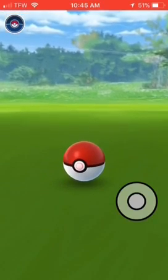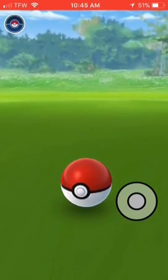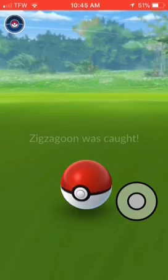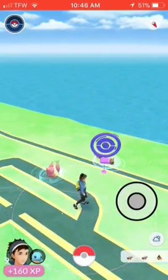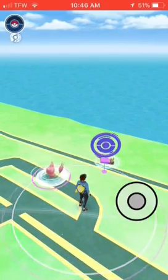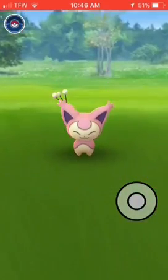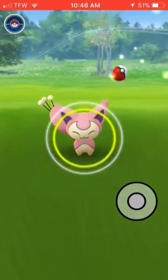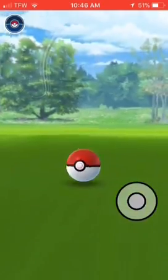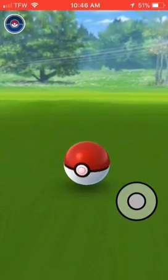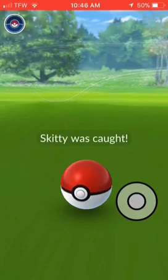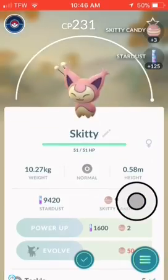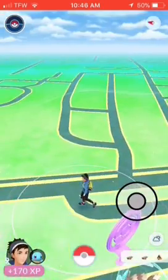I'm doing an account giveaway starting at level 10. So yeah, I'm giving away this account that I'm using. As soon as I get to level 10, I'm giving it away. And yeah, that's starting out with Squirtle.